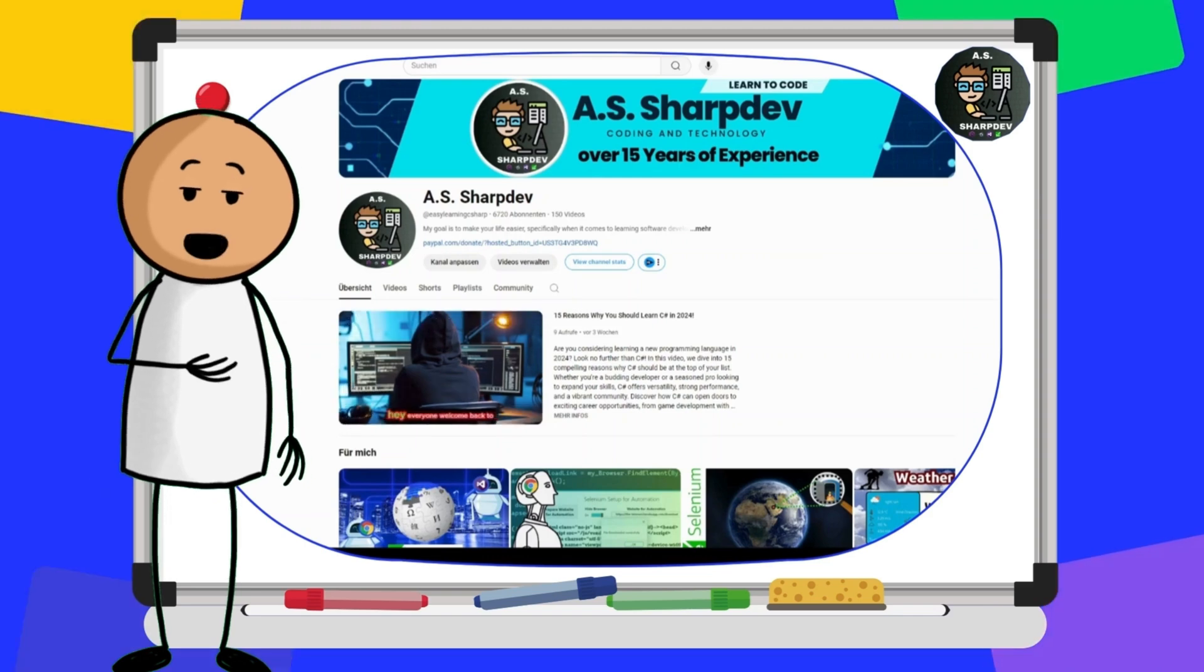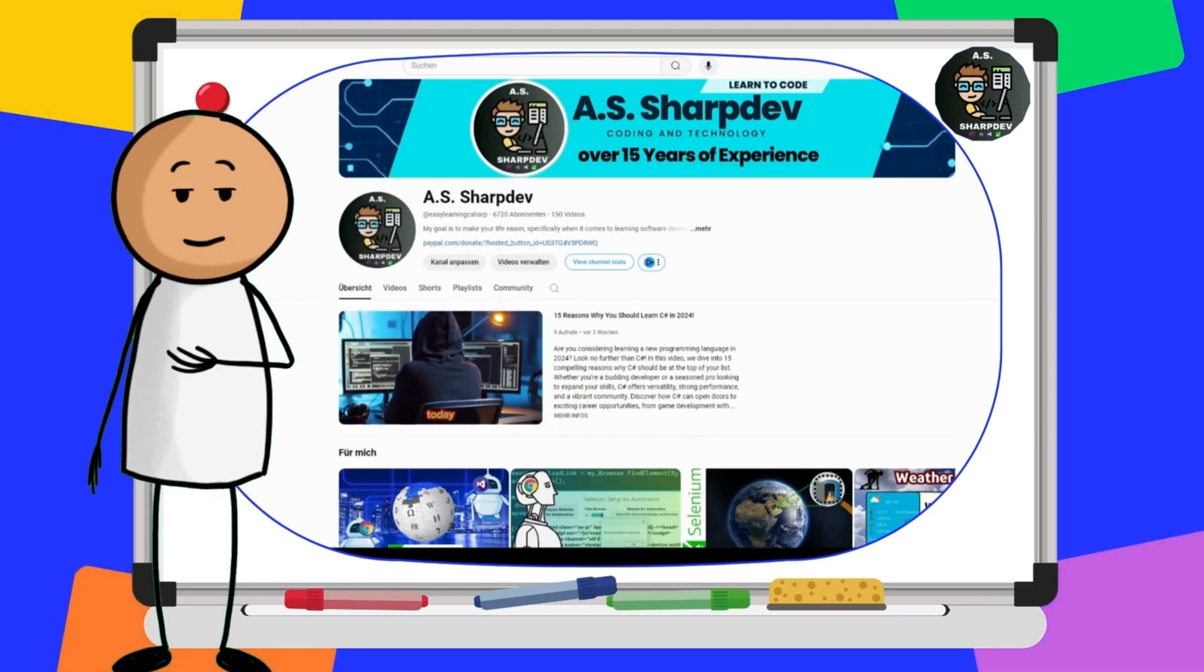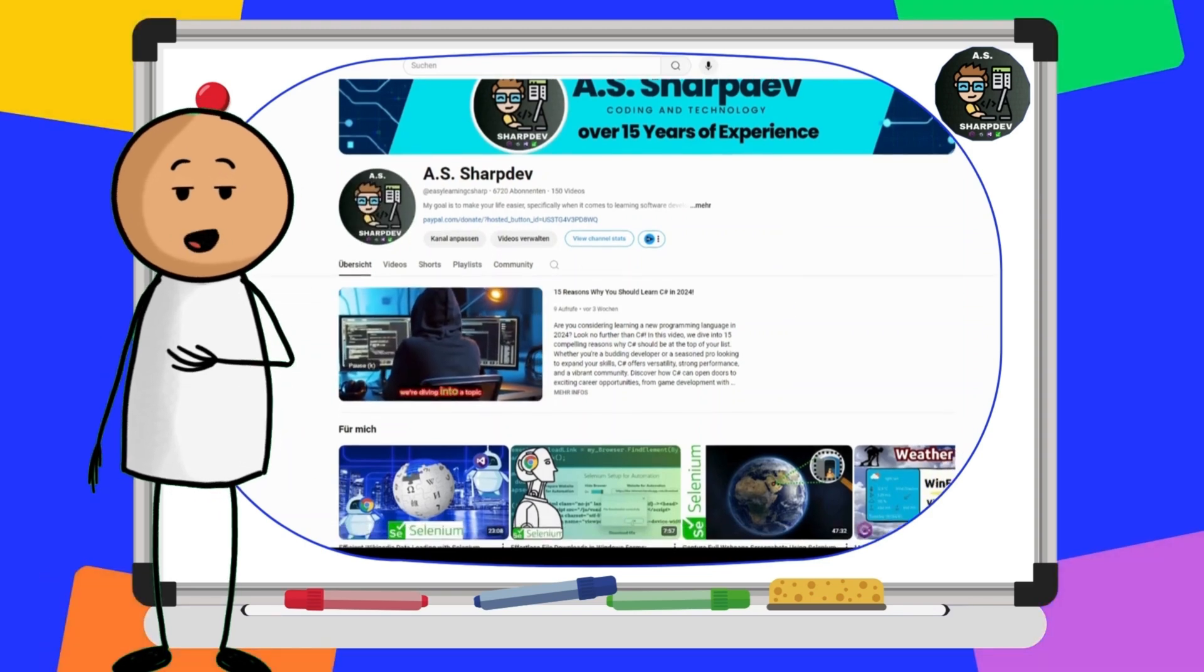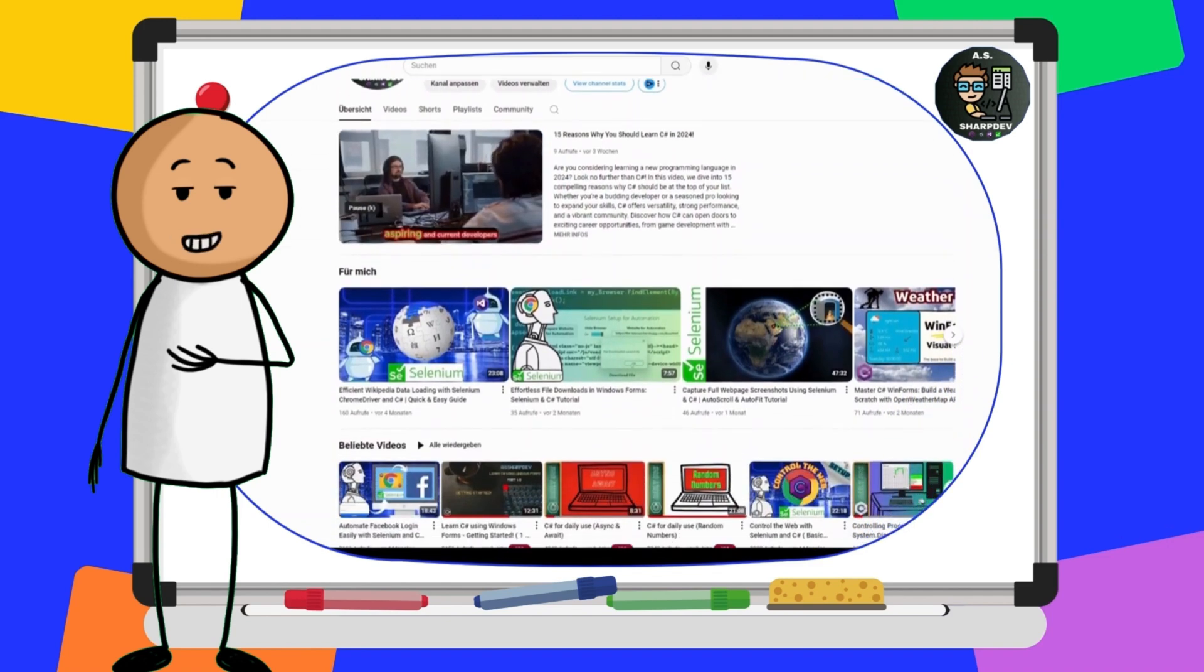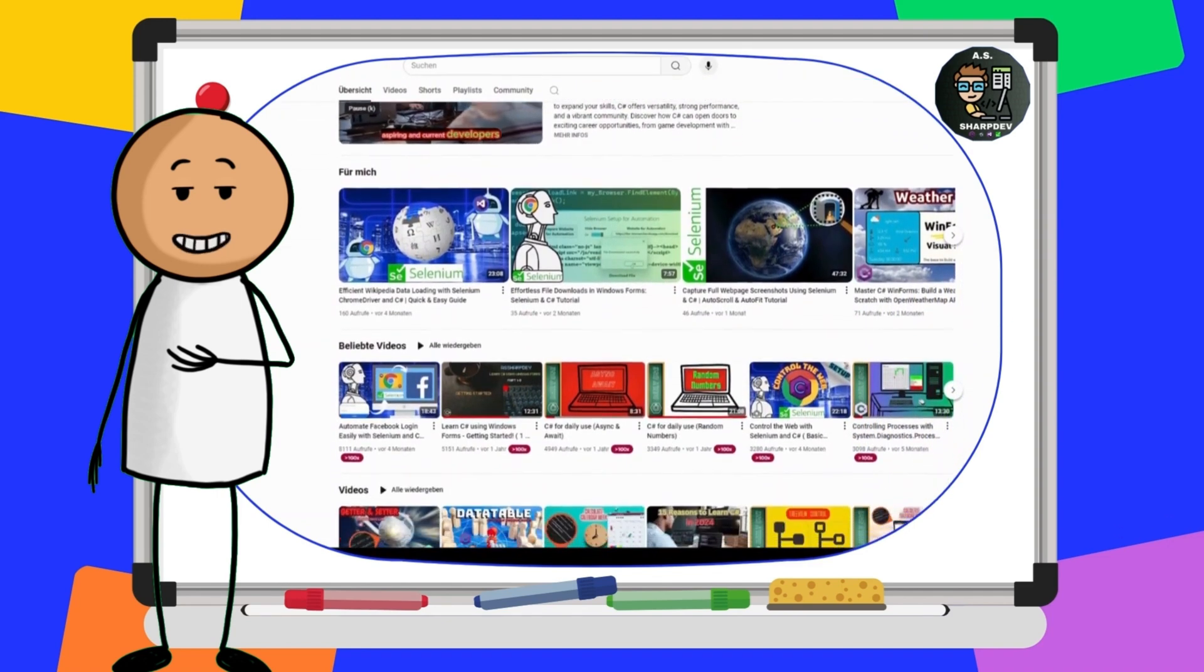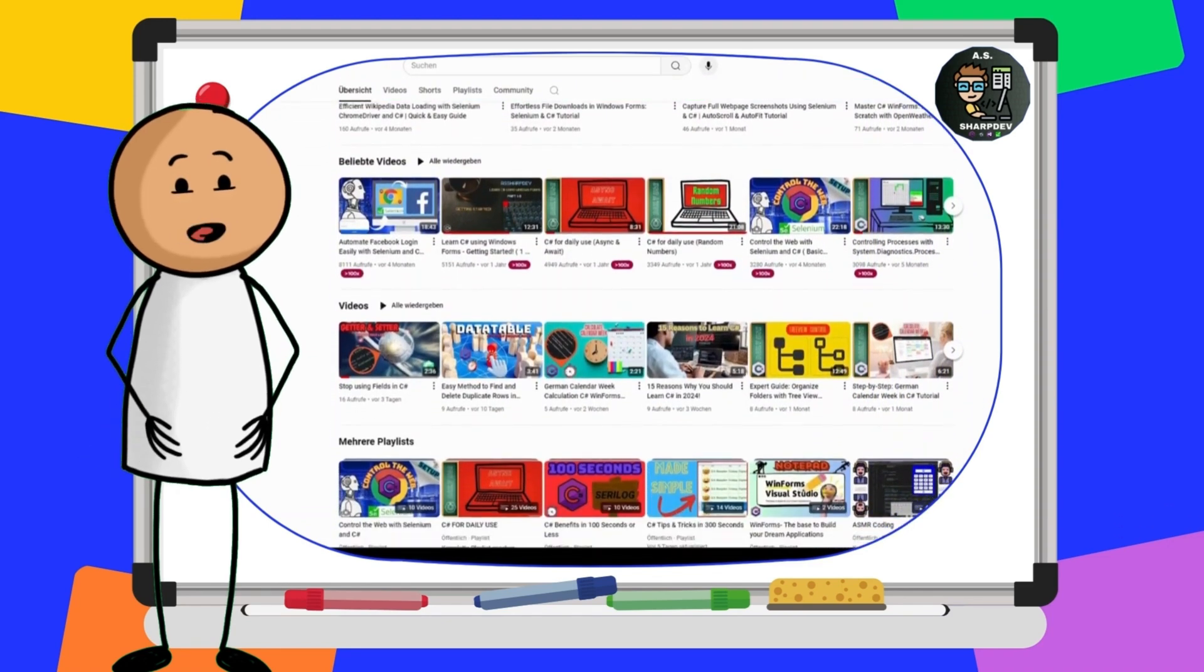Hey there, coding enthusiasts! Welcome back to the channel. Today, we've got an exciting project lined up for you,